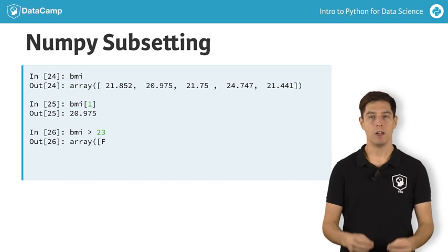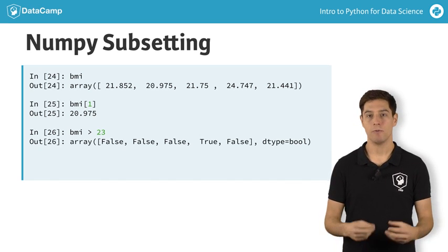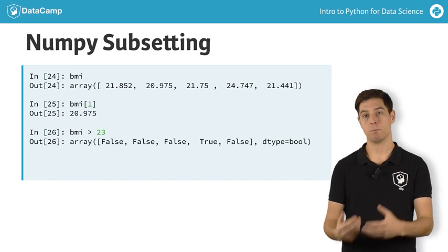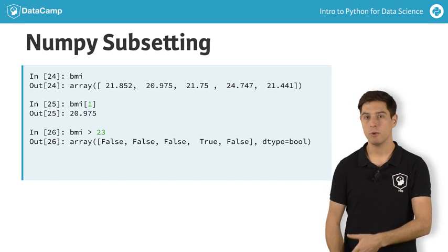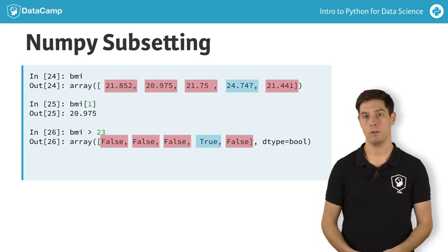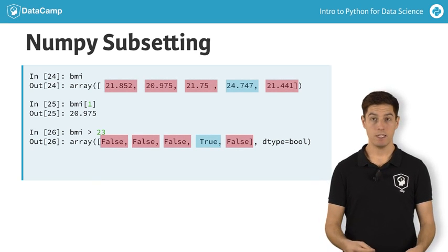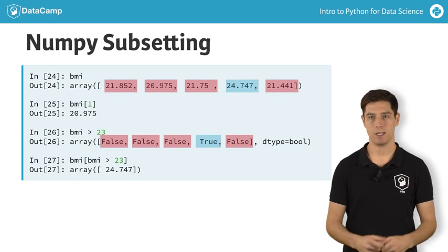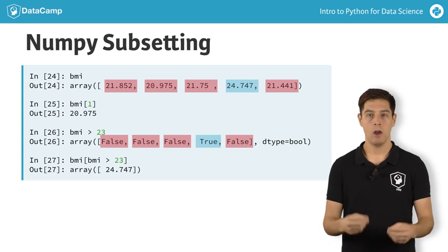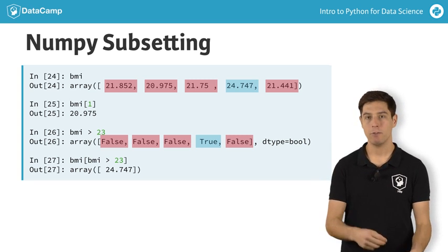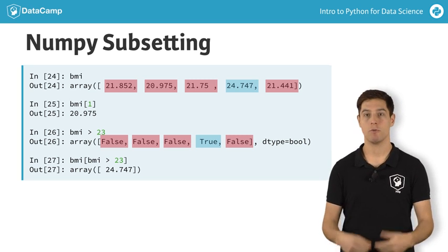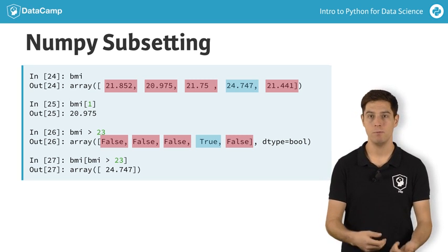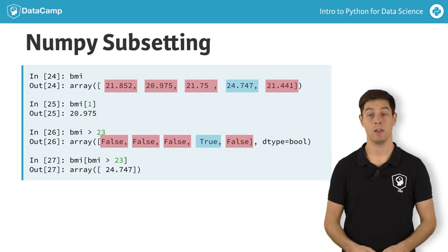The result is an array containing booleans, true if the corresponding BMI is above 23 and false if it's below. Next, you can use this boolean array inside square brackets to do subsetting. Only the elements in BMI that are above 23, so for which the corresponding boolean value is true, is selected.